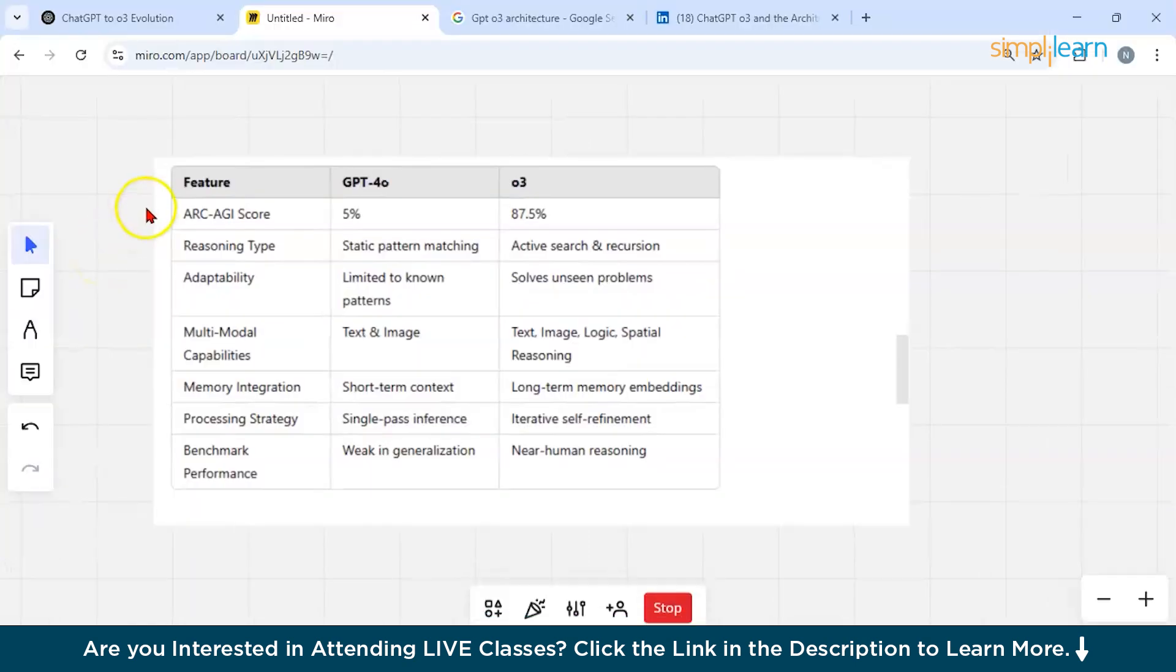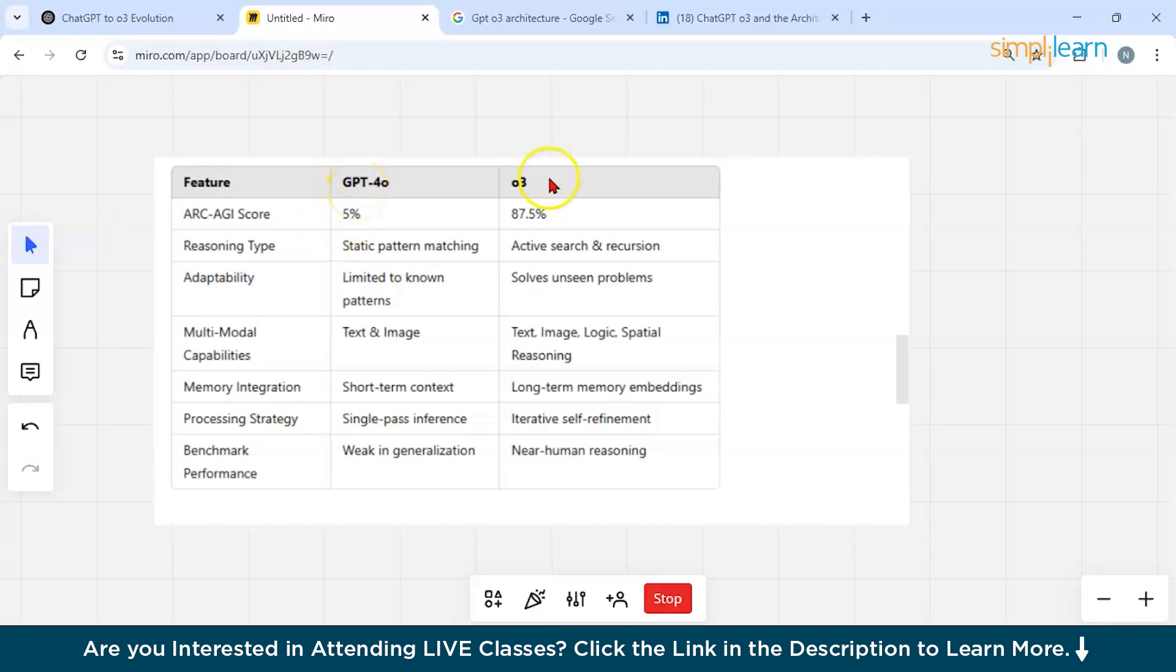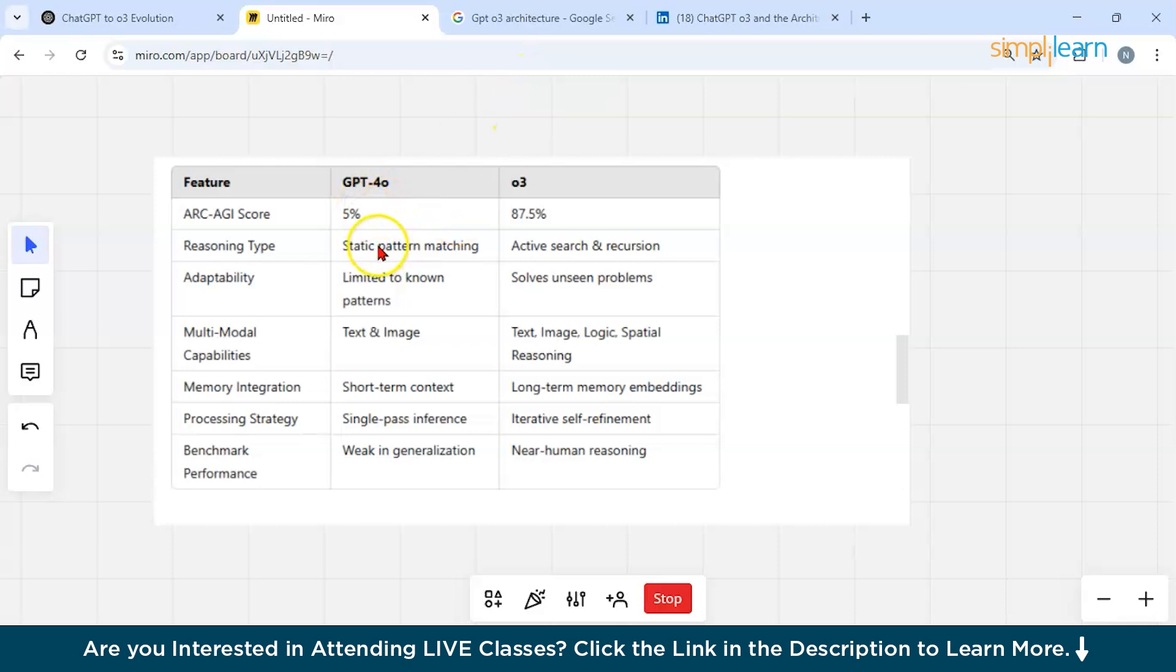As you can see from the diagram, we have the features and the models of GPT-4O and O3. You could see we have GPT-4O model with 5% AGI score and O3 receiving 87.5% of the score.